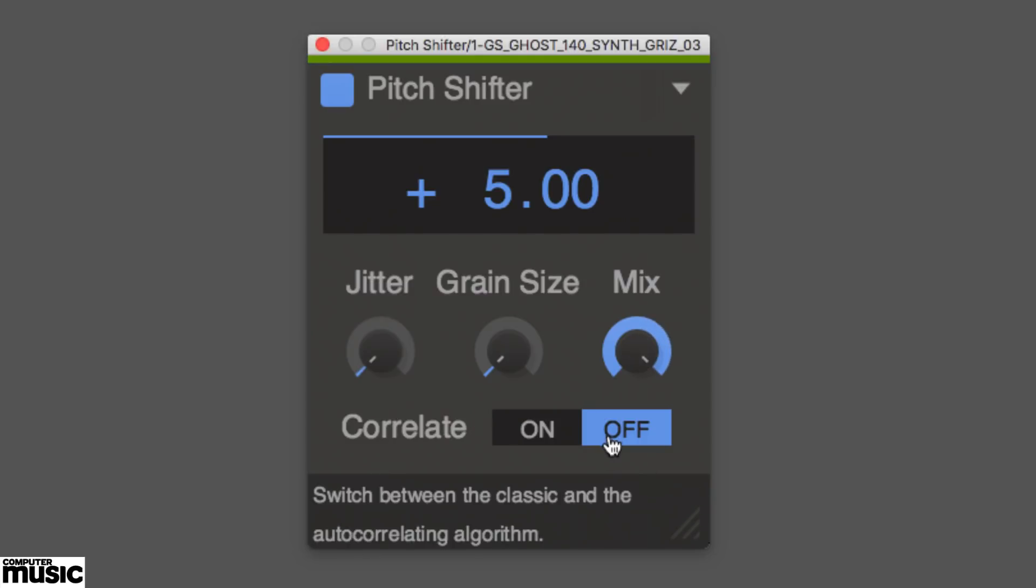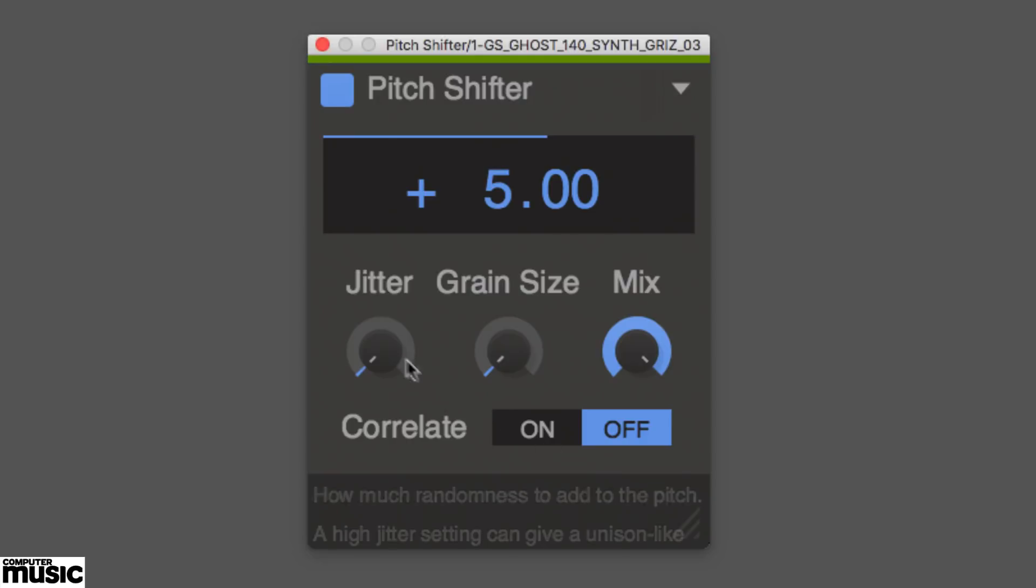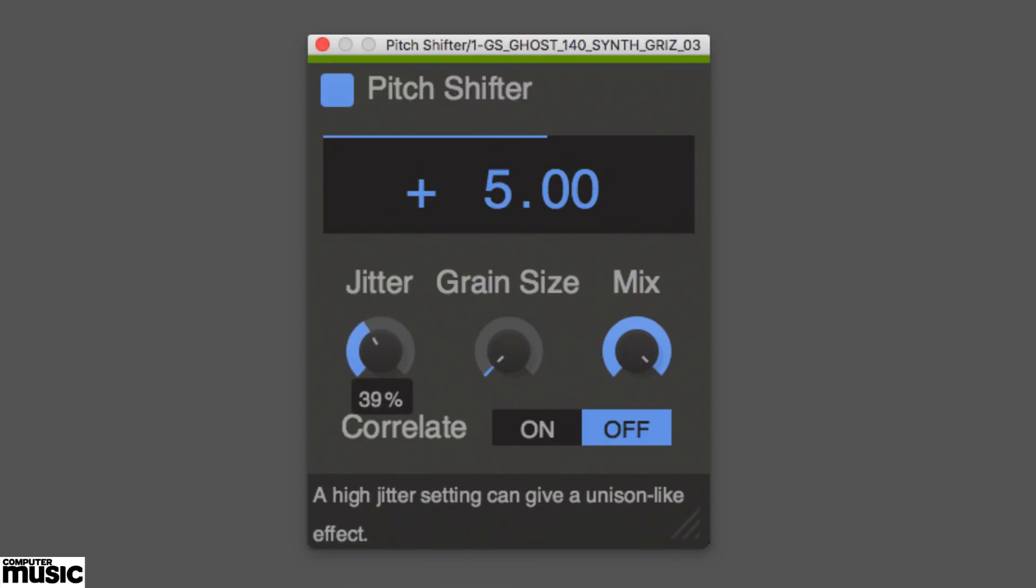Turning it off, however, gives access to the jitter control, which randomizes the pitch for cool unison style effects.